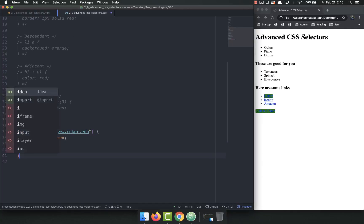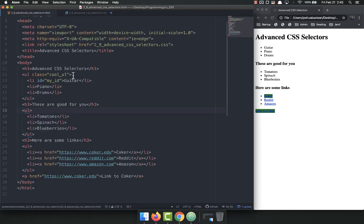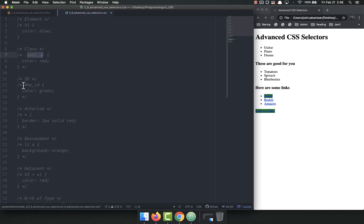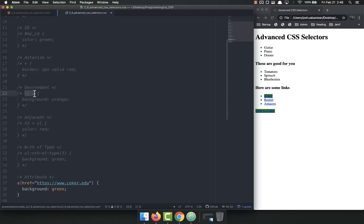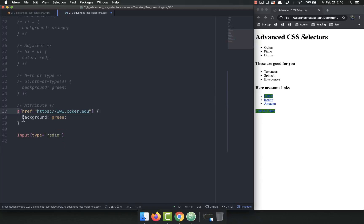This is very useful for selecting inputs — for example, 'input[type="password"]' or 'input[type="radio"]' so you can select only those types rather than all inputs. That's pretty much it for advanced CSS selectors. To summarize: we reviewed element, class, and ID selectors; the asterisk selects everything; descendant is 'element space element'; adjacent is 'element + element'; nth-of-type needs practice; and the attribute selector uses square brackets with the attribute and value. As always, if you have any questions let me know!